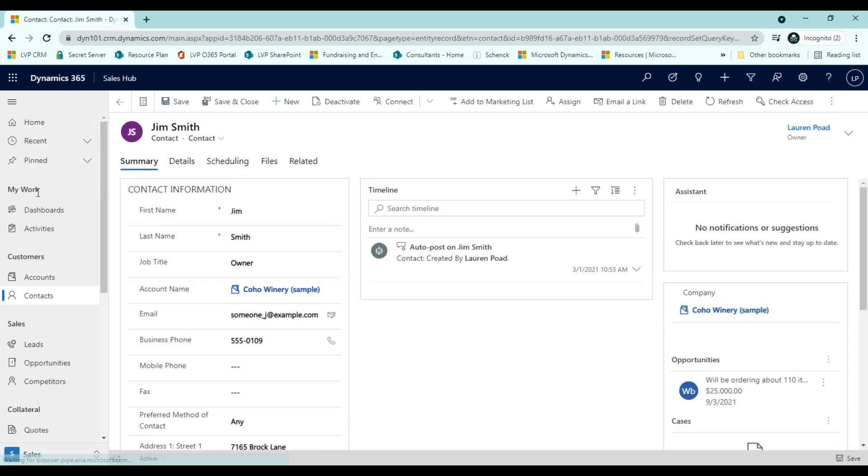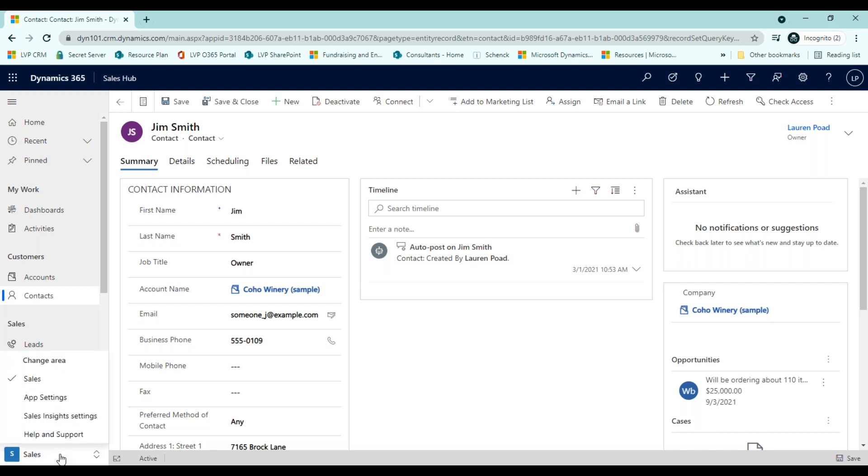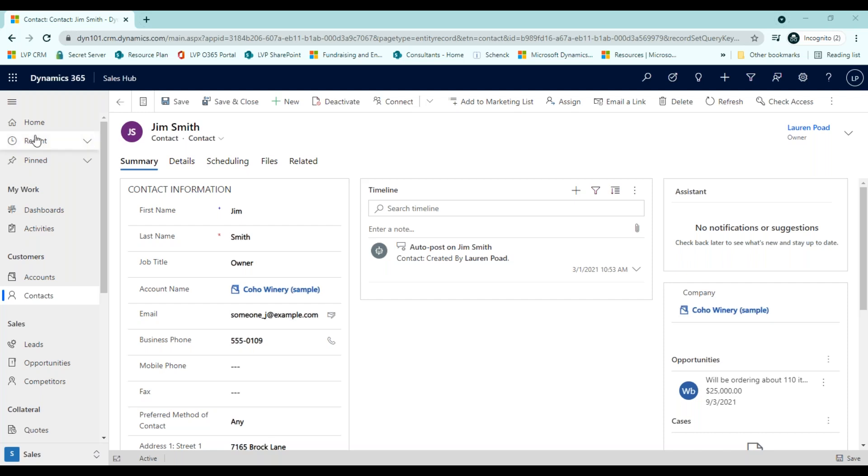You can use the side navigator to move between entities in your current work area. A work area is a subdivision of an app dedicated to a specific feature, such as sales, event management, marketing, or app settings. Each work area provides a targeted collection of entities for working in that area. Once you've selected the app and the work area you want to work in, it's easy to get around Dynamics 365.